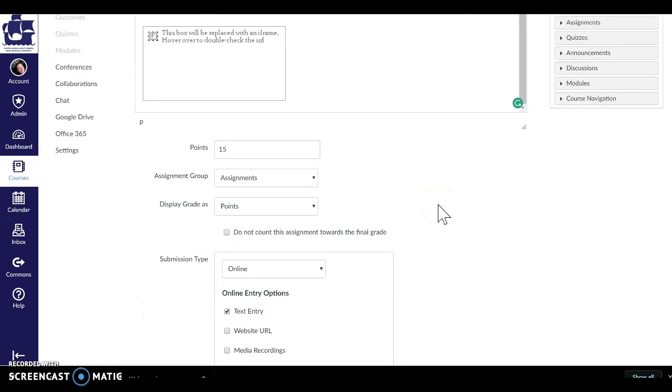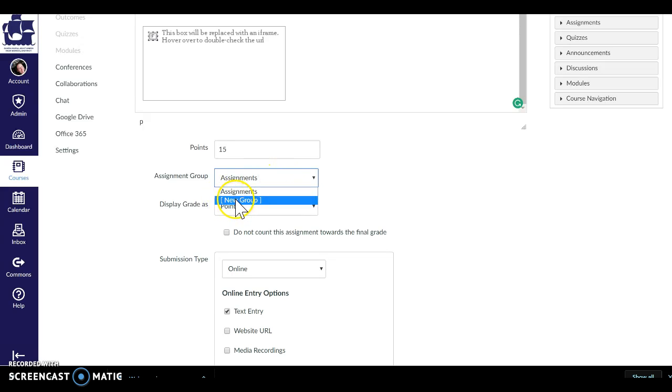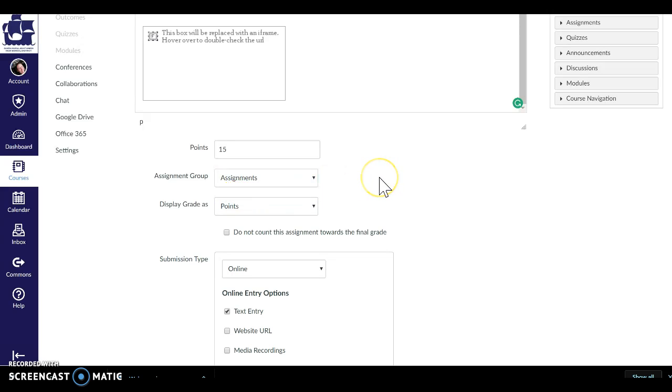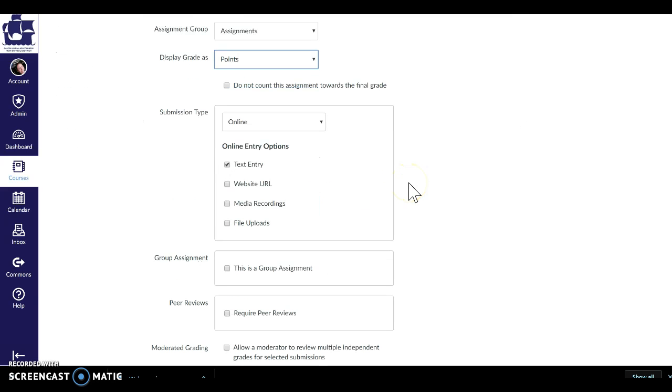So then we have the extra pieces to come in here. We have points because it's an assignment. We're going to assign points. Groups, this is where you can assign it to a different group. Since I don't have any I can create a group from here or I would have other groups already sitting there. How I want this to display to students once I've graded it, that they got a percentage, complete, incomplete, points, letter, GPA. That way students will see things as you want them to see it.